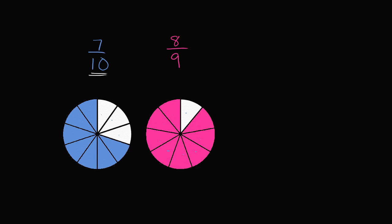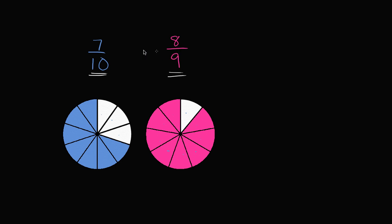So which one of these is larger? Well you can see very clearly, and remember we're using 8 ninths of the same whole and 7 tenths of that exact same whole. You see that we have colored in more in magenta, or this pinkish color, than we have in blue. So 8 ninths is the larger of these two, or we could say that 7 tenths is less than 8 ninths.